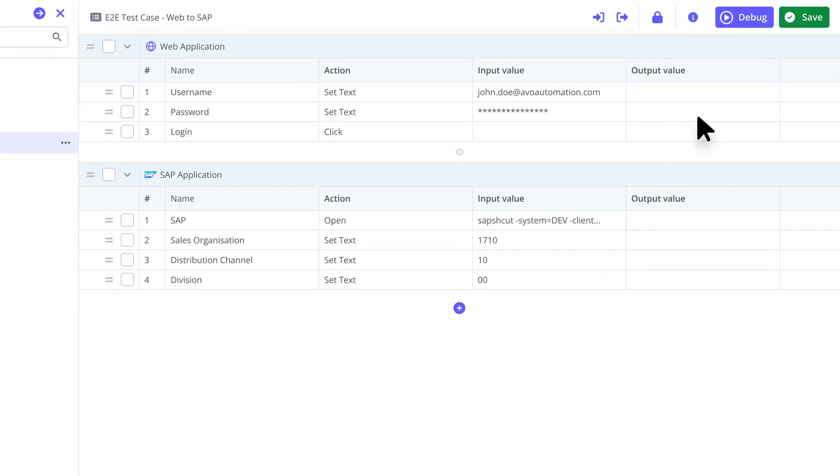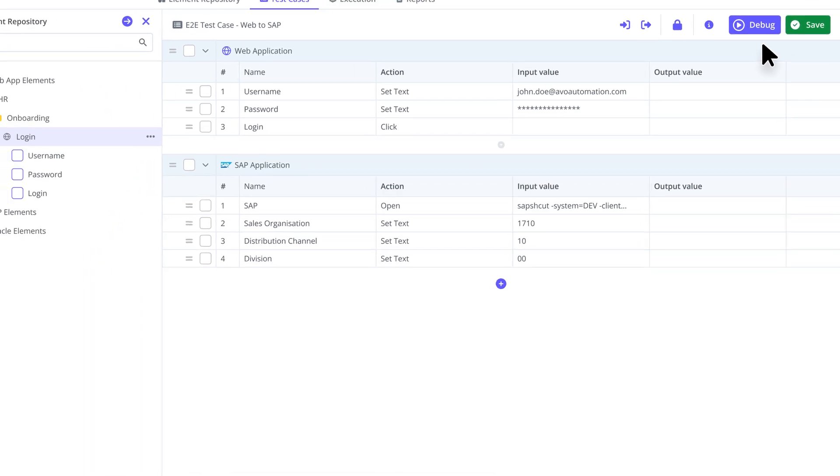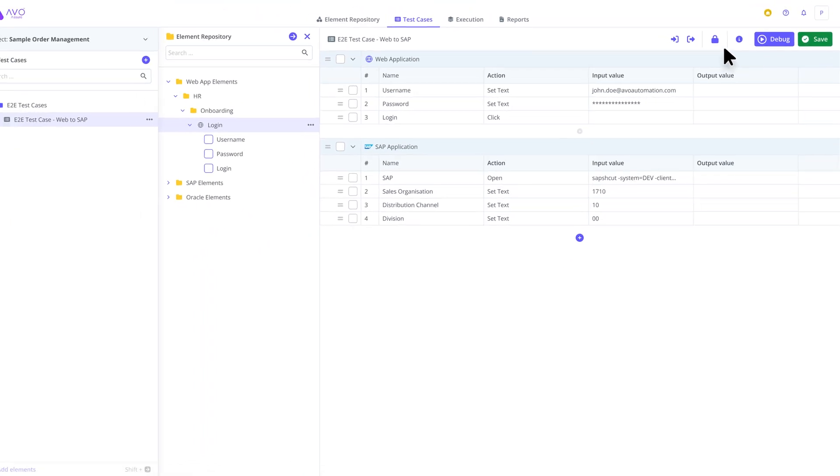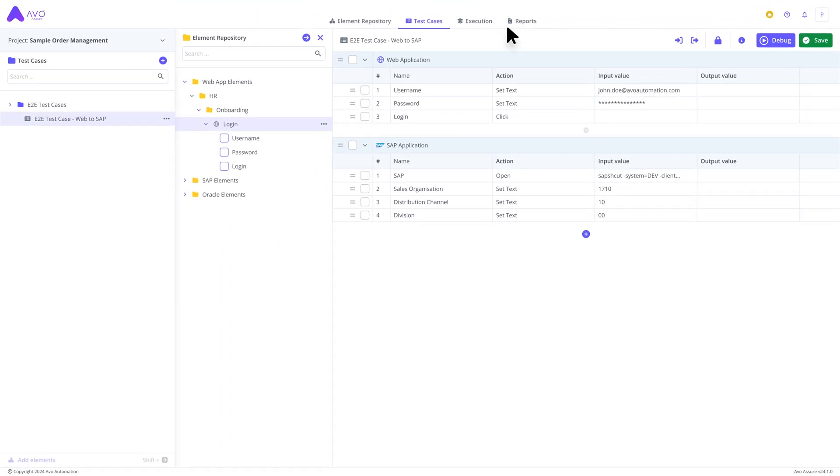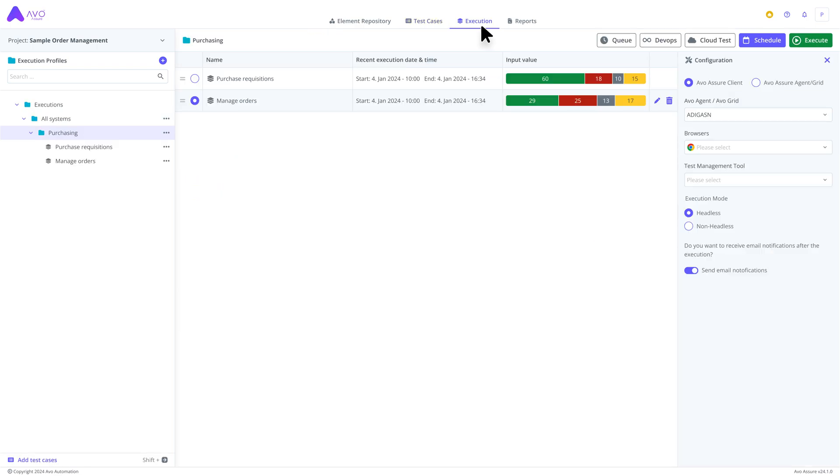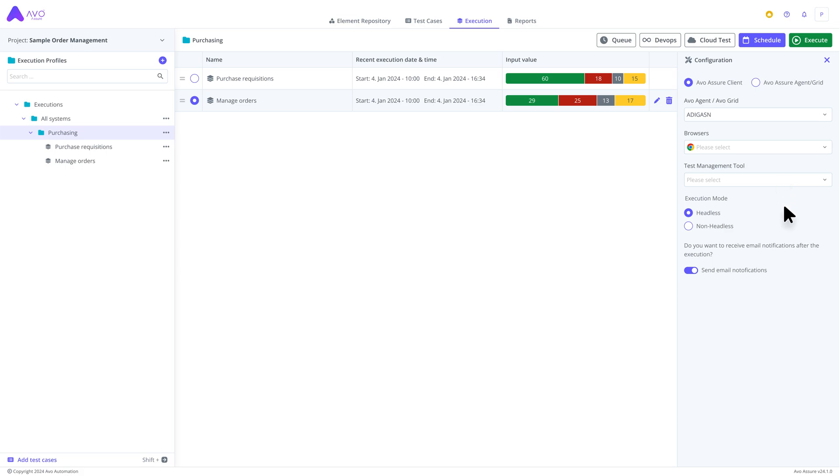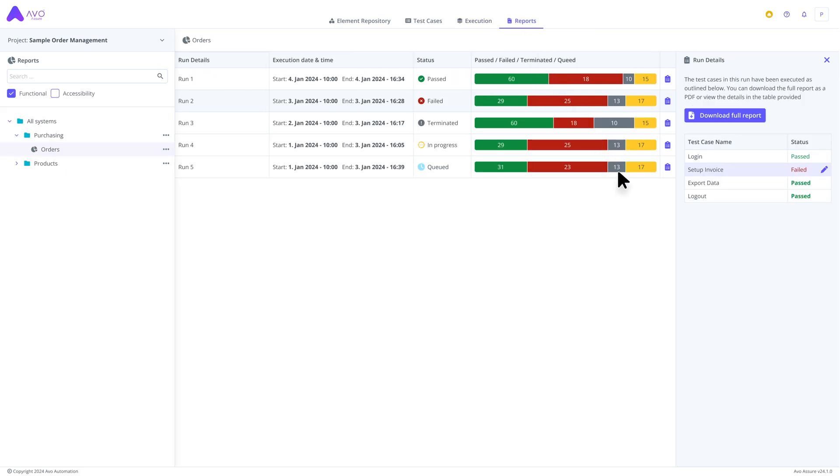Finally, you can debug the test case as you design it to ensure it works correctly. Once your test case is ready, you can add it to your execution profiles. These profiles will run your test cases based on your schedule and specified settings. Each execution will generate a report that provides insights into the execution results. As you might have guessed, all reports can be found in the reports section.